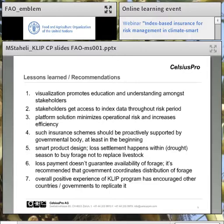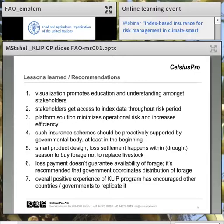Coming to the end — lessons learned. As you have seen, visualization is a powerful tool that also promotes and helps education and understanding amongst the various stakeholders involved in the design and implementation of such programs. Stakeholders with access to the data have their own logins, can go into the system and see, for further product design, how the season has performed in the past, and can also track how the index is currently evolving on a day-to-day basis.